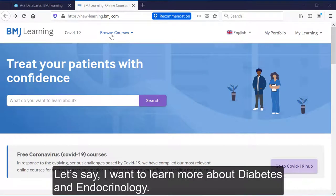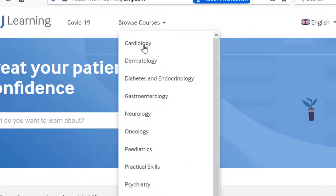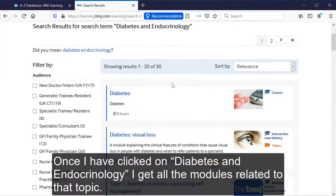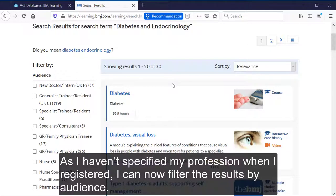Let's say I want to learn more about diabetes and endocrinology. Once I have clicked on diabetes and endocrinology, I can see all the modules related to that topic. As I haven't specified my profession when I registered, I can now filter the results by audience.